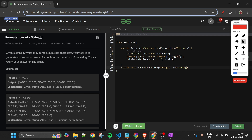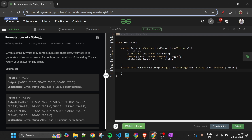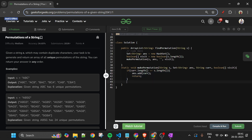We define 'static void makePermutation' taking String s, Set answer, String current, and boolean[] visit. The base case: if current.length() equals s.length(), we add current to answer and return — all characters have been placed.